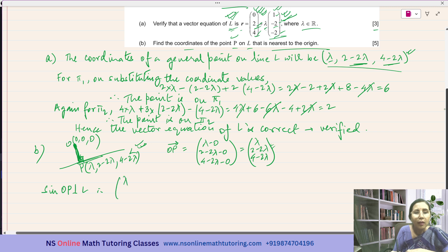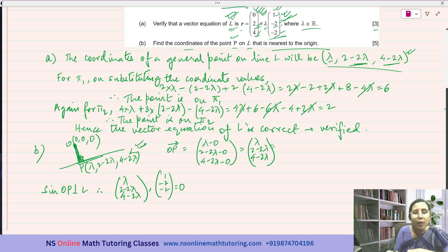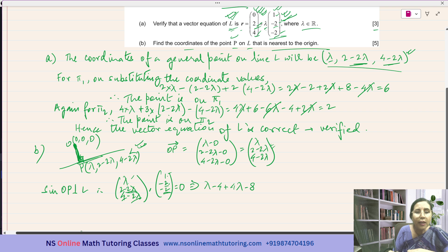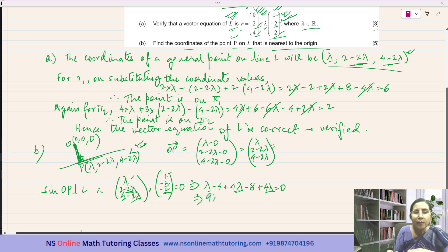Since OP is perpendicular to L, we have (lambda, 2 minus 2 lambda, 4 minus 2 lambda) dot (1, negative 2, negative 2) equals 0. This gives: lambda times 1 is lambda, then 2 times negative 2 is negative 4, negative 2 lambda times negative 2 is plus 4 lambda, and 4 times negative 2 gives plus 4 lambda. So 5 lambda plus 4 lambda is 9 lambda, and the constants give negative 4 minus 8 which is negative 12.